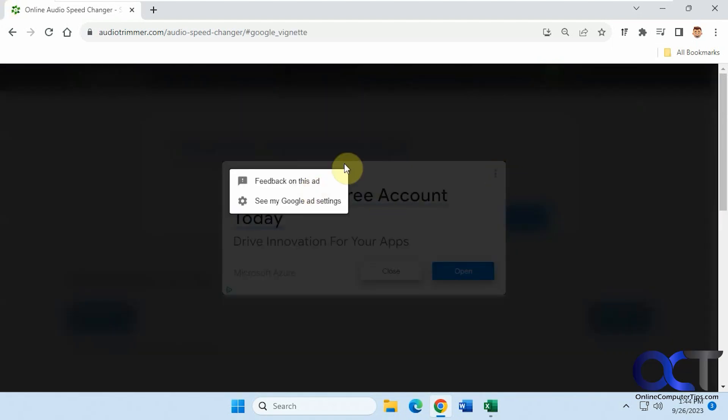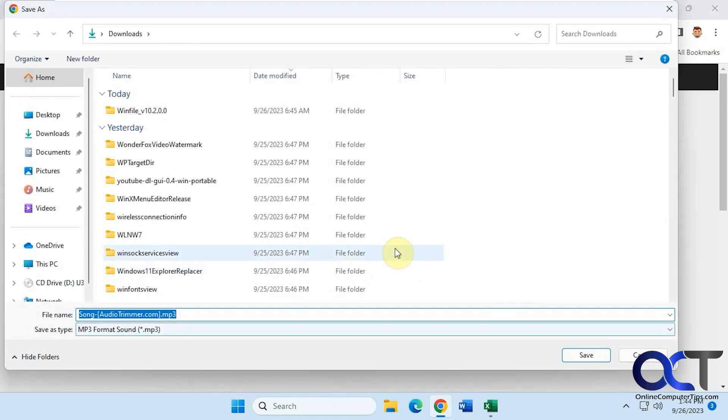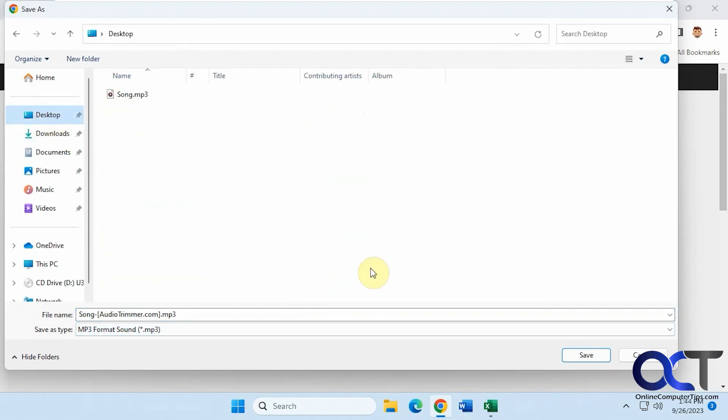Of course, you're going to have some ads. Put it back on the desktop here, and you can enable what you want. Let's call this 2X Song.